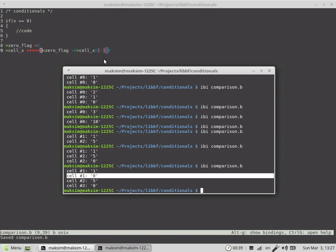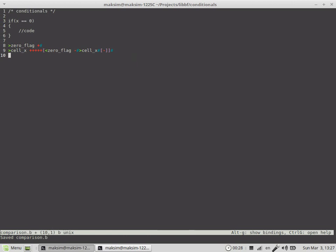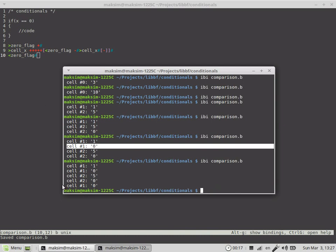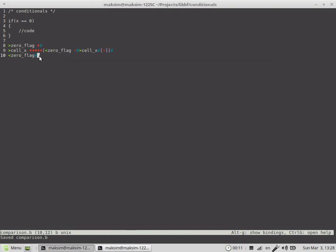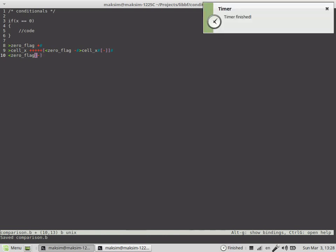At this point we end up on cell X. Now we go back to the zero flag — that's cell 1. We're now at cell 1, and the value at cell 1 is zero. Now, when we are at the zero flag, we want to execute the loop, and at the end of this loop we just put a minus for the value of the zero flag.